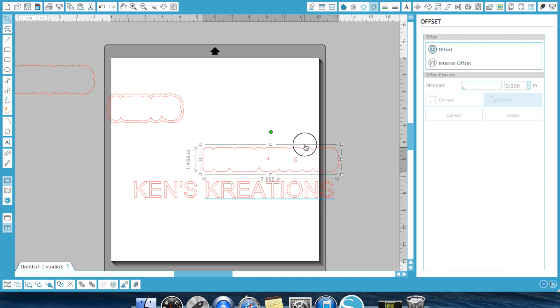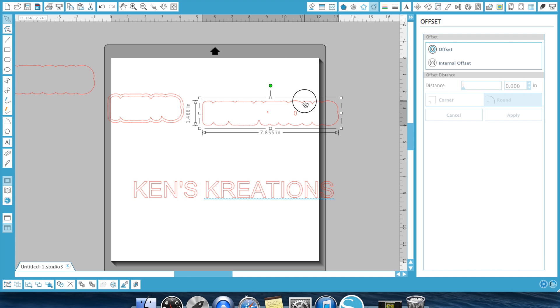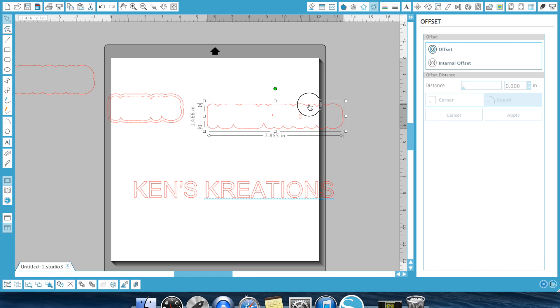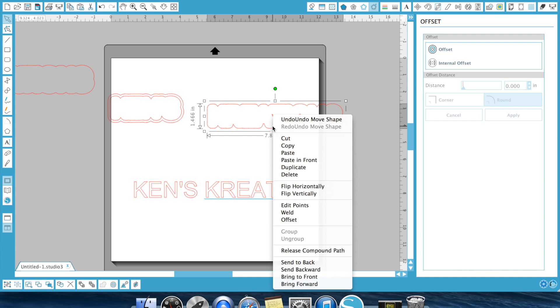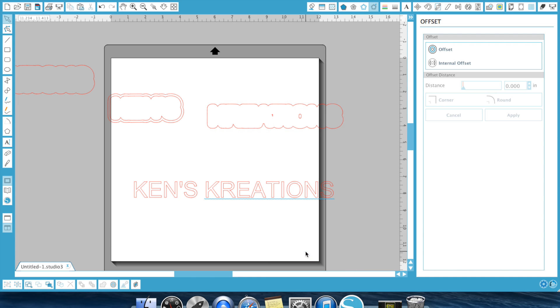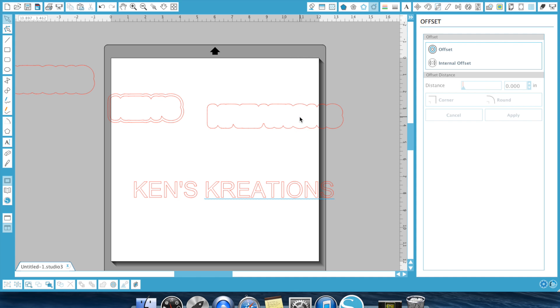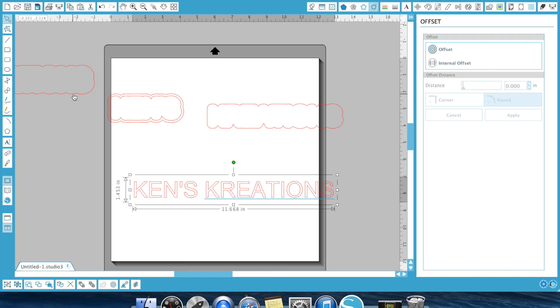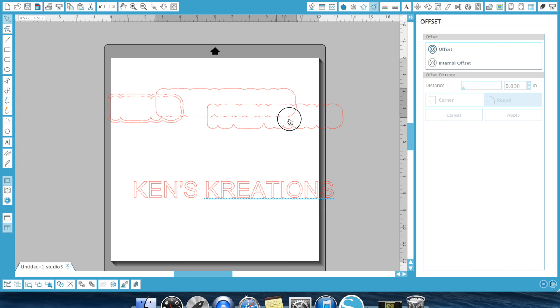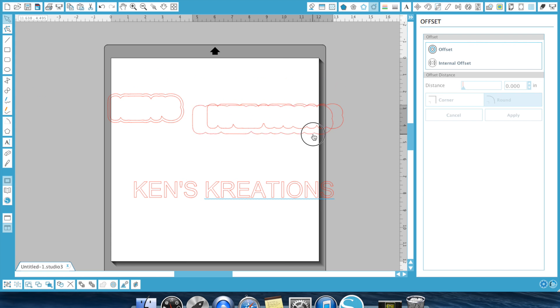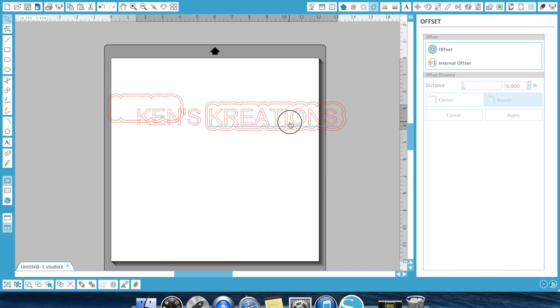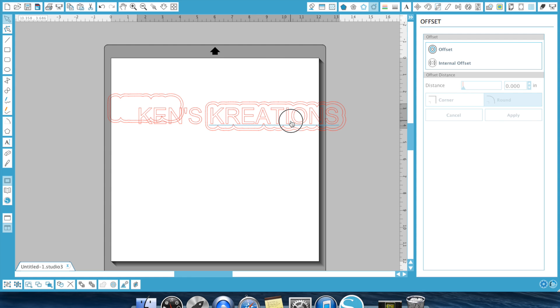I'm going to right-click, I'm going to hit Release Compound Path, and then I can go in here and select these items by themselves to get rid of. So, now, I have my base. I have one, two, and then the Creations goes right there.